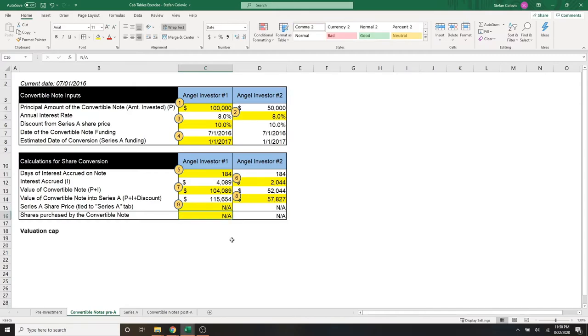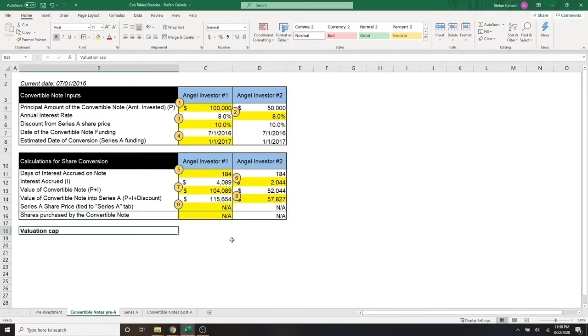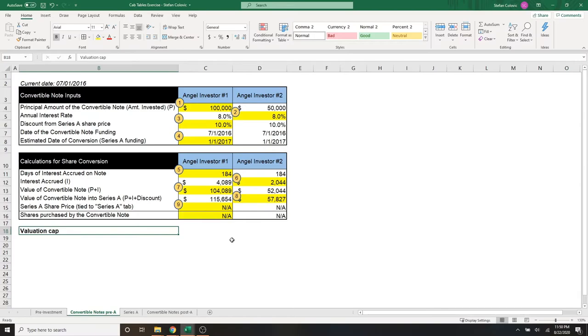Before we move on, it is important to discuss a valuation cap. Now, we didn't include this within the Excel example to keep things simple, but it is something you should know because most angels will include it within their contracts. And all a valuation cap does is set an upper limit for the valuation at the series A at which the convertible investment will convert to equity. Now, I know that's a mouthful, but this is all it means.